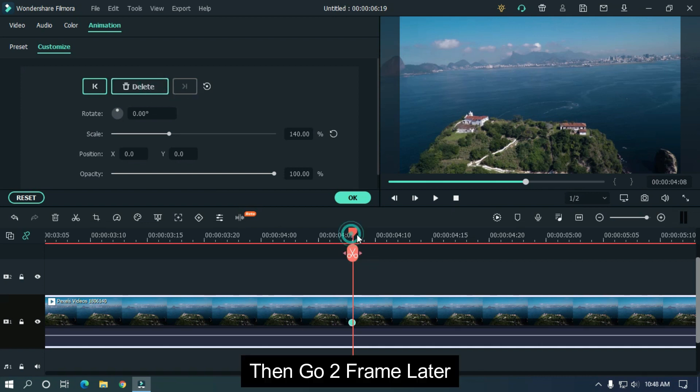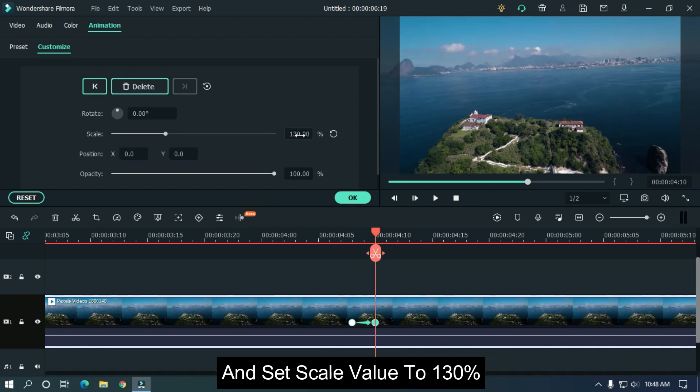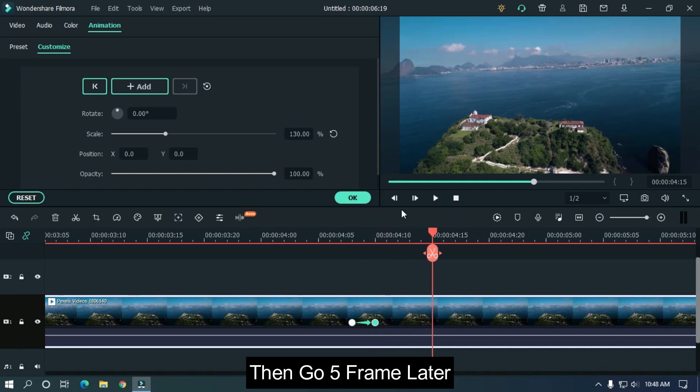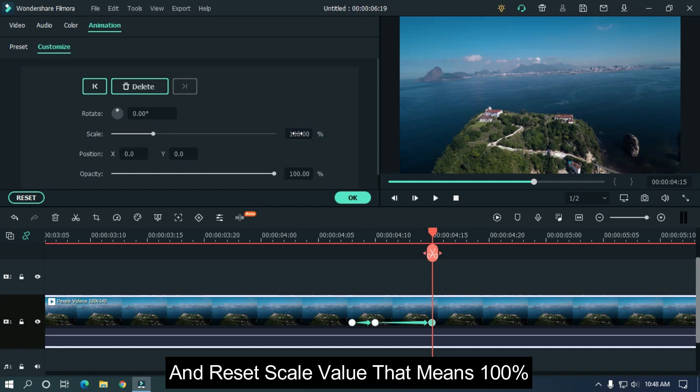Then go two frames later and set scale value to 130 percent. Then go five frames later and reset scale value, that means 100 percent.